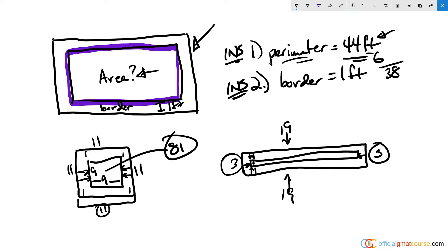If I'm taking one off from the width because of the border of one on each side, I'm taking a total of two off from the width. That leaves us with 17 for the width of the interior, and the area of the interior is a height of one times a width of 17, which gives us a total area of 17.